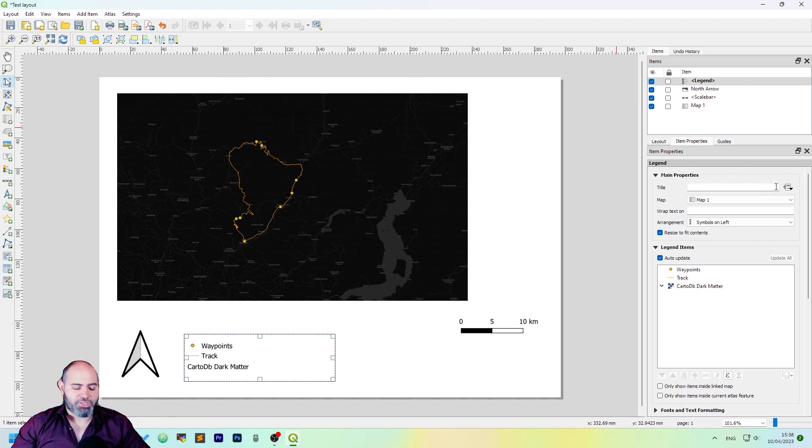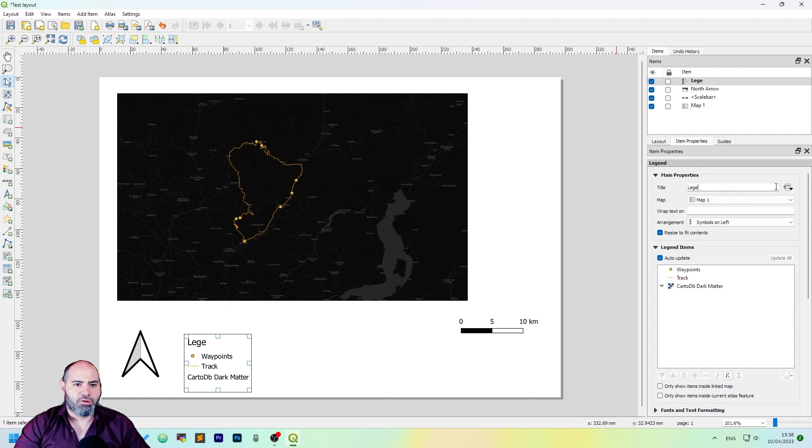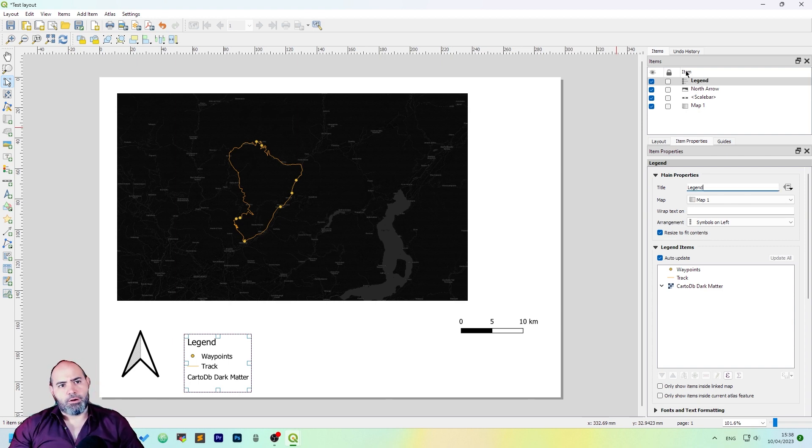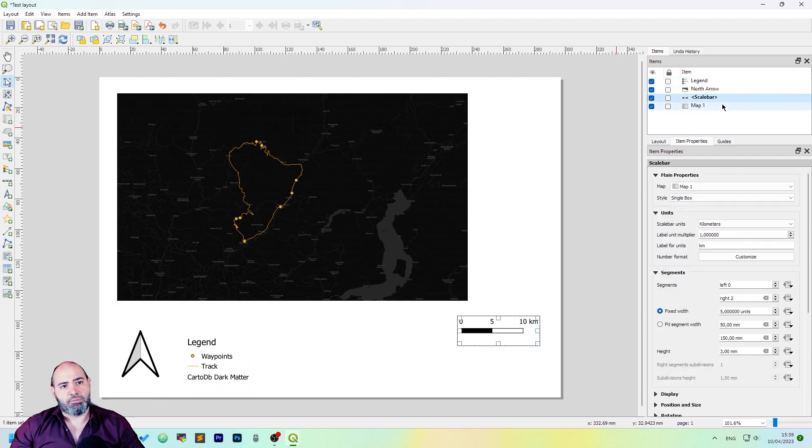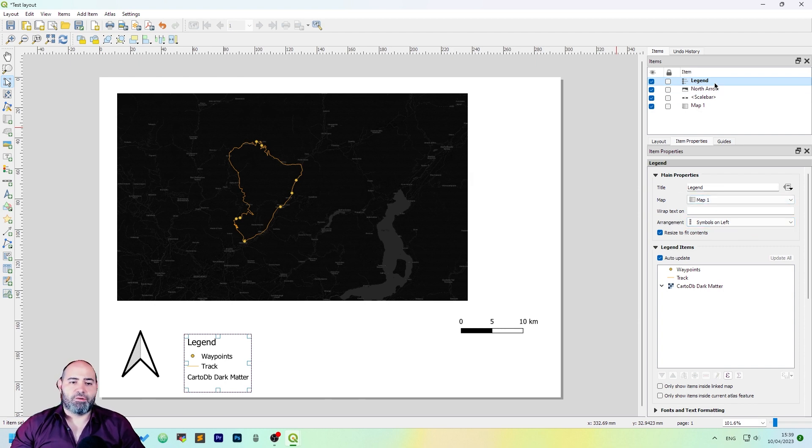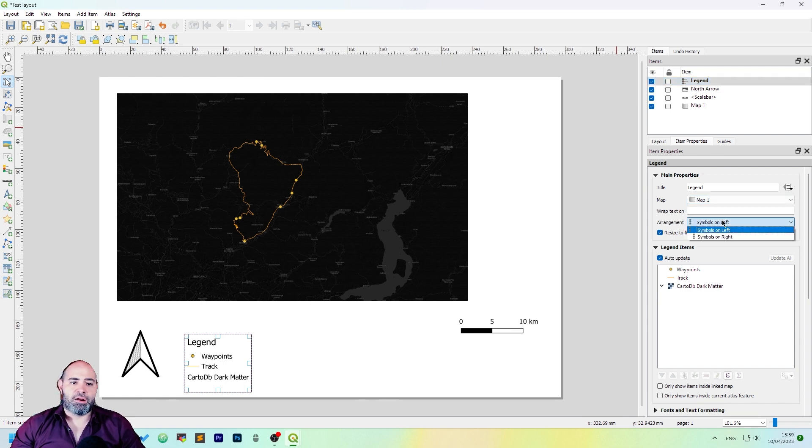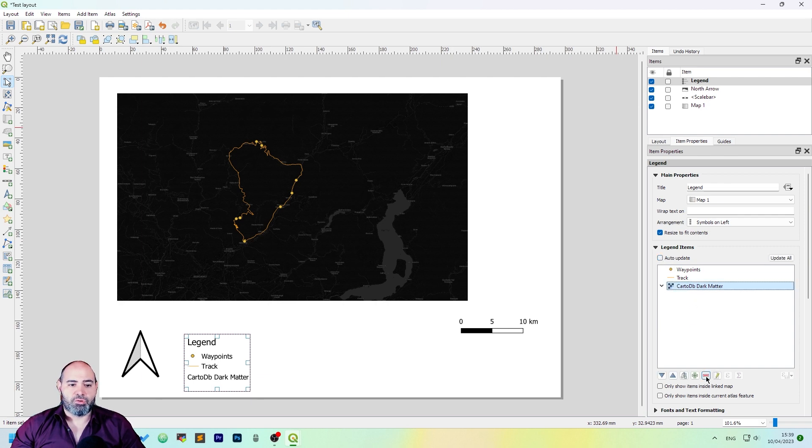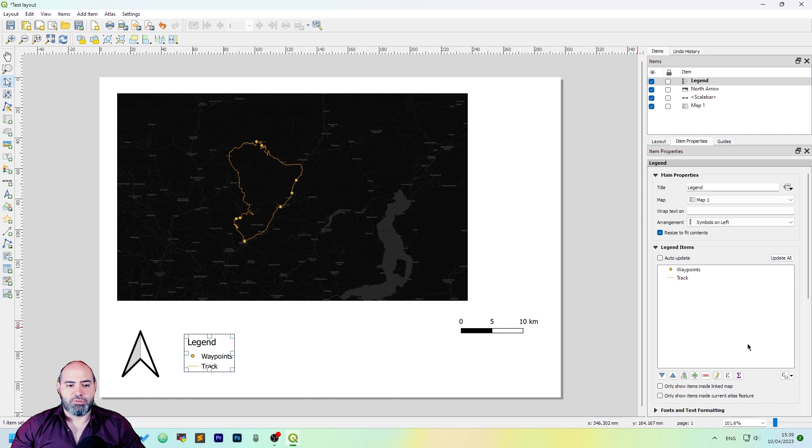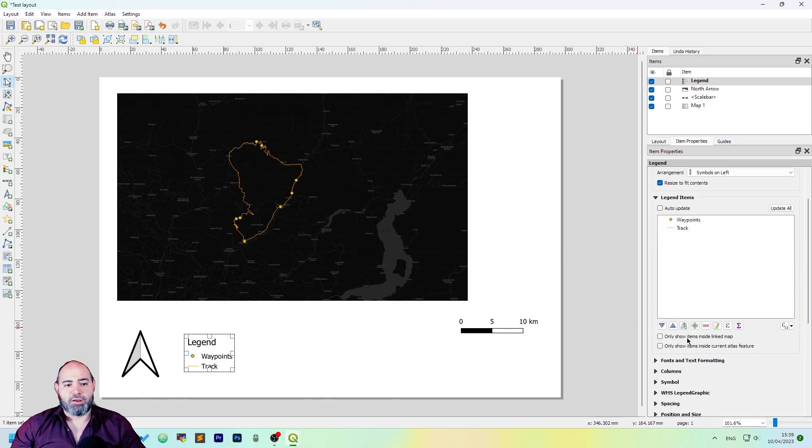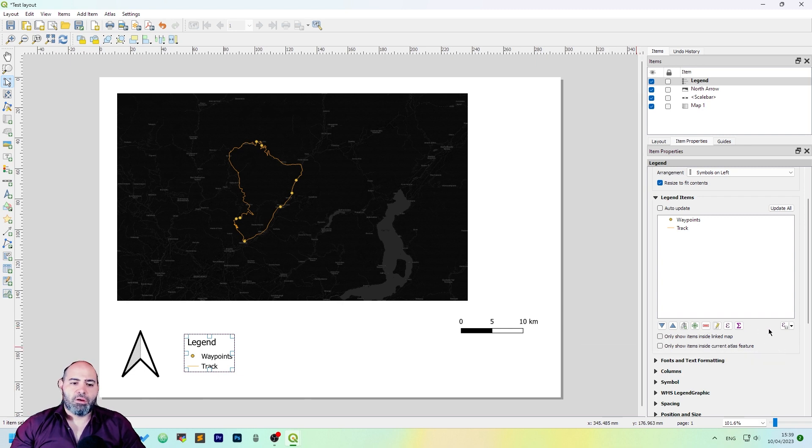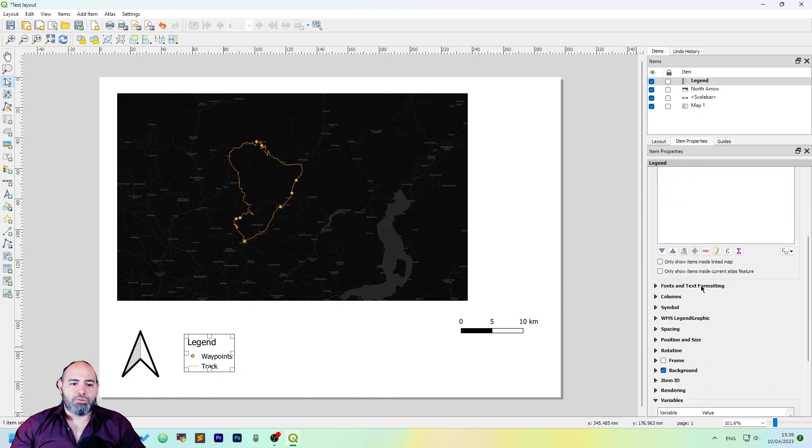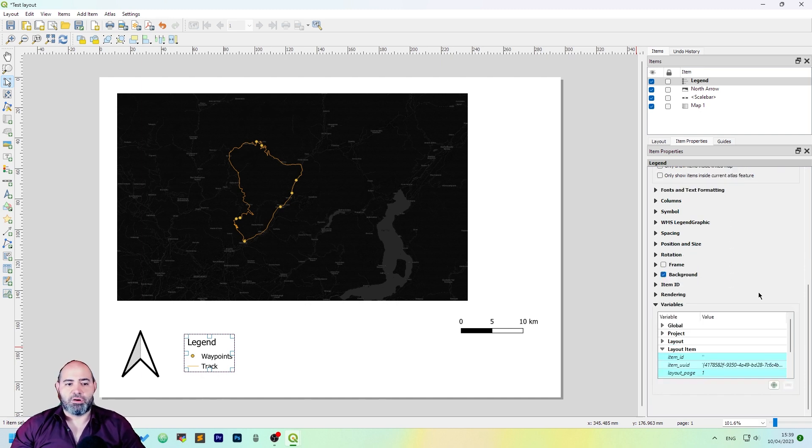We can also change the legend. Obviously, the items property changes with the item which is selected, so the legend has the title, the map which is referred to, and where the symbols are on the left or the right. If you want to remove something, maybe we want to remove the background. Also you can restrict items that are visible, and you can change text fonts, text formatting, columns, and so on, so it's quite complex.